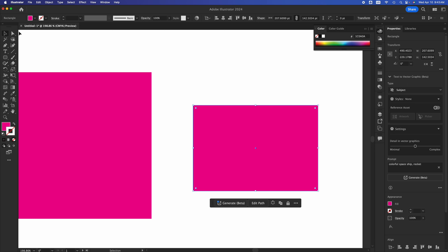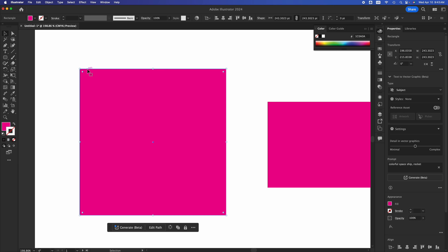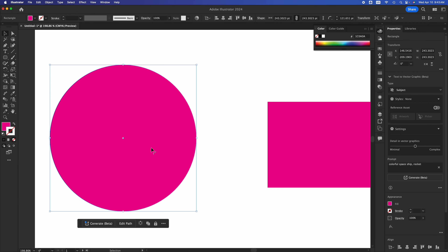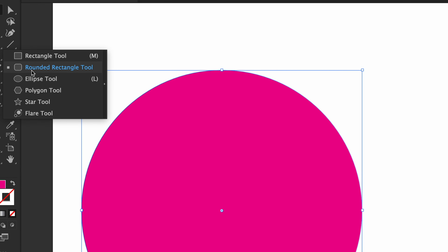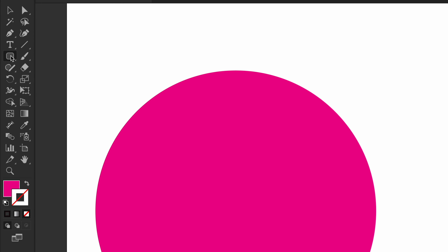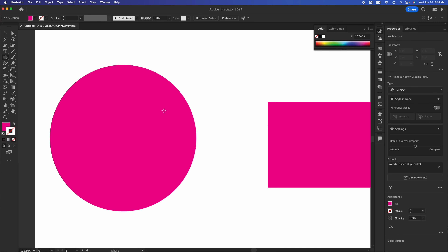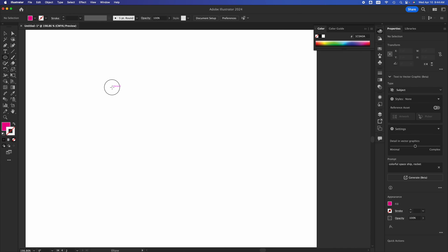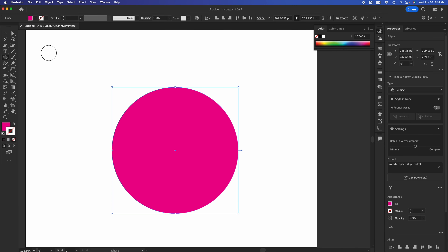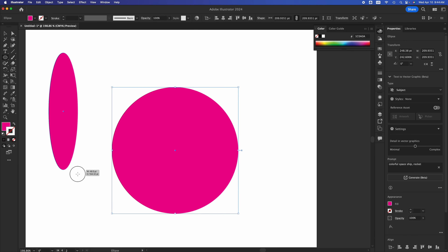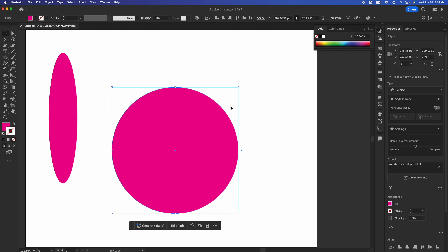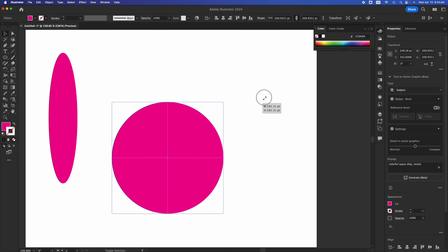If you already made a square and want rounded edges, you can grab the corner handle to make it more and more round — even all the way to a circle. So whether you started with a rectangle or a rounded rectangle, you can always switch between the two. For a perfect circle, select the ellipse tool, click, and hold Shift for a perfect circle.